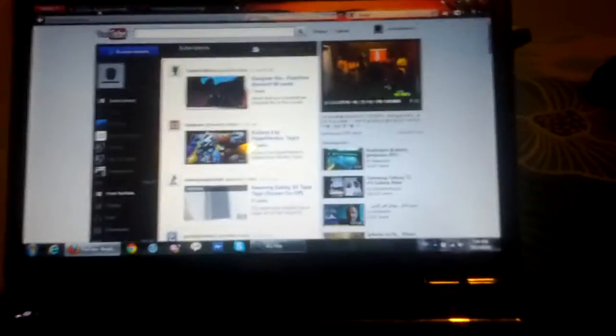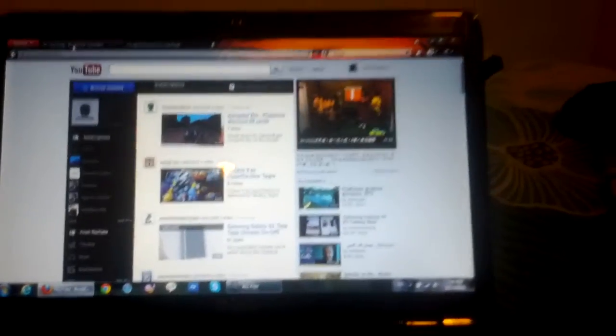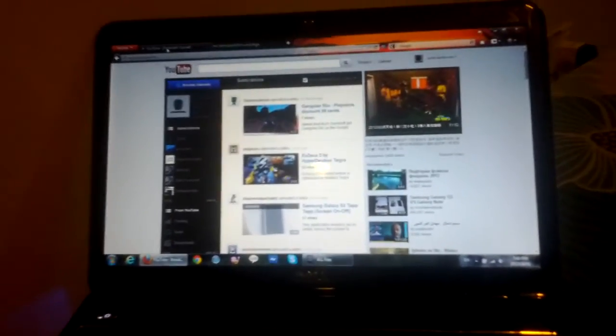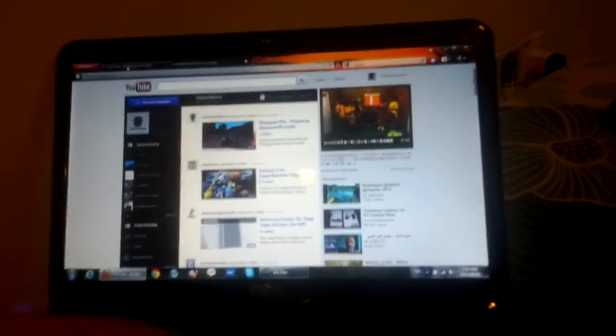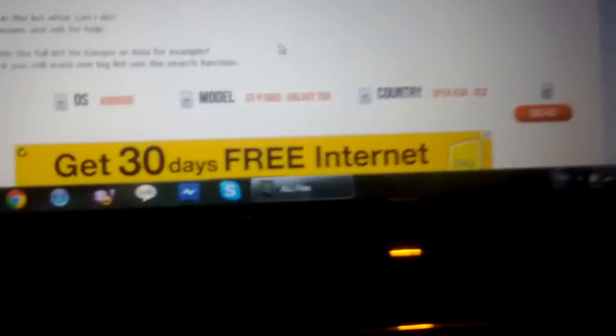Hey guys, today I'm going to show you how to install the newest Samsung firmware on your Galaxy Tab. As you can see, Samsung released a newer firmware here on the Sammobile website.